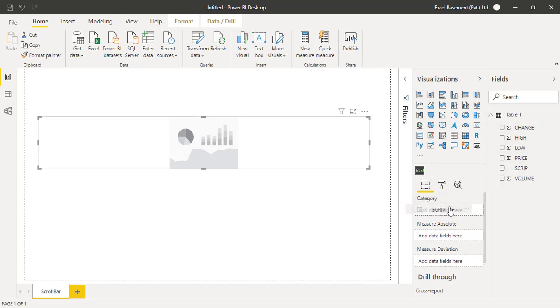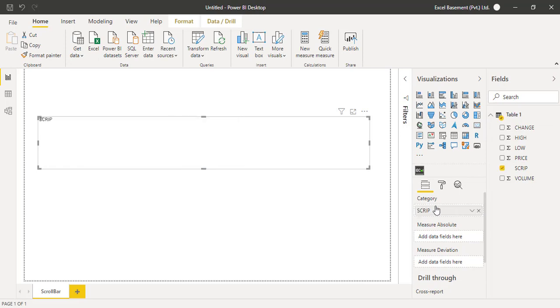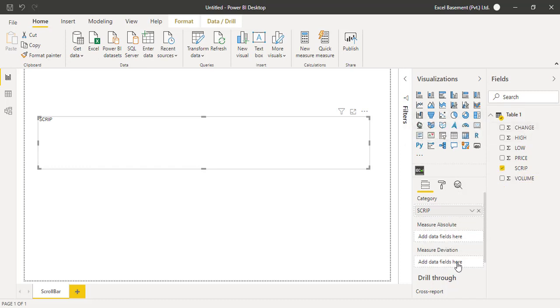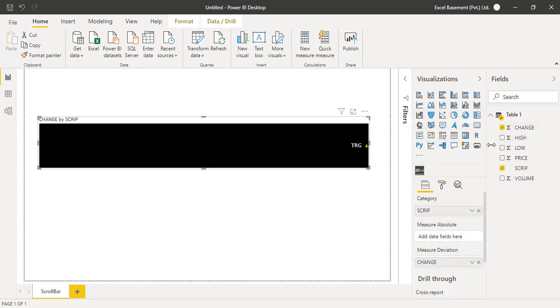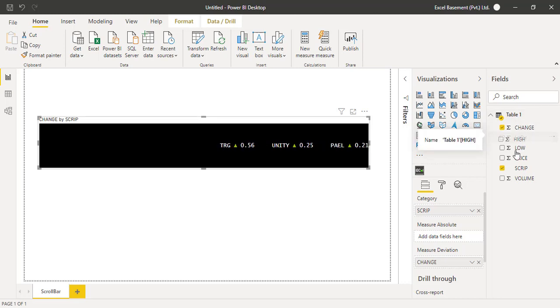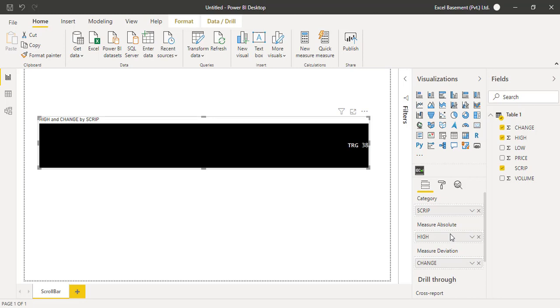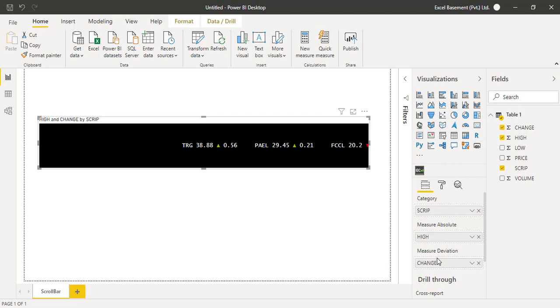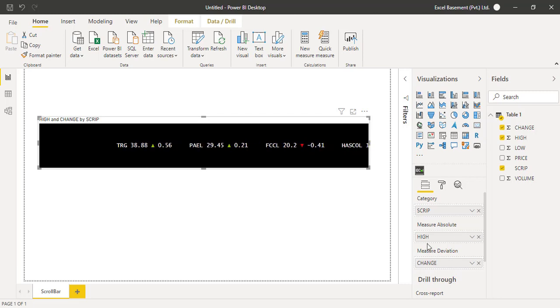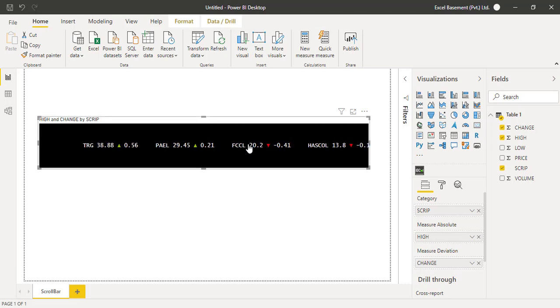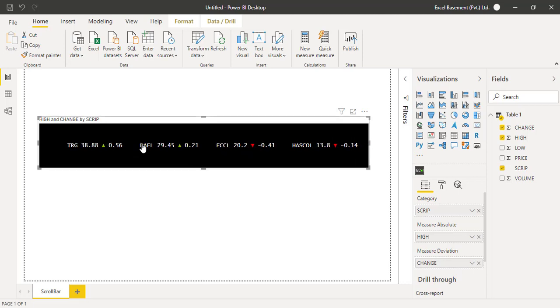When you enable or activate the object, you will find in the fields area three different fields: the first one is category where we need to drag and drop the names of the organizations, measure absolute, and measure deviation. First I will drag and drop the name of the organizations into the category. Measure deviation will be the change, and in the measure absolute we will have the high price of that particular company. It's very simple. We have placed the change here, and in the measured absolute we have placed the high price.